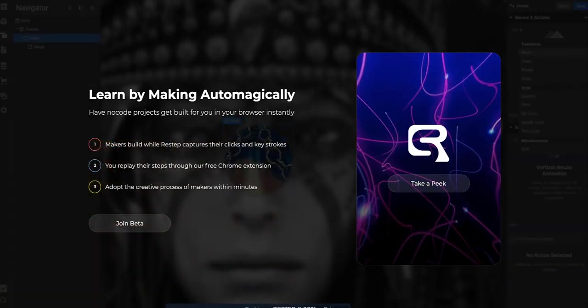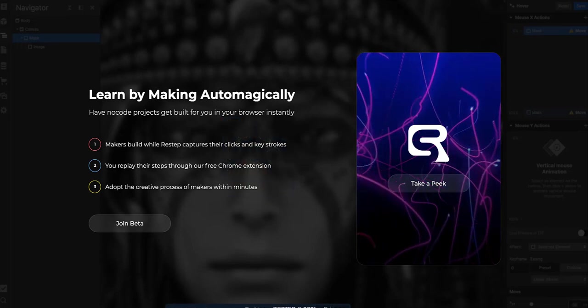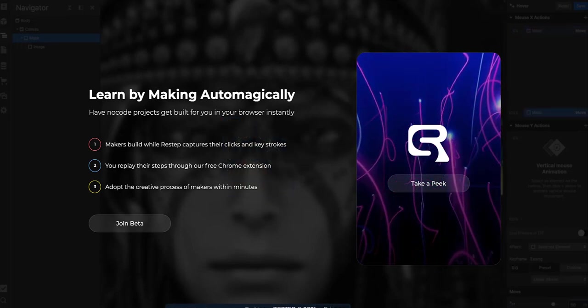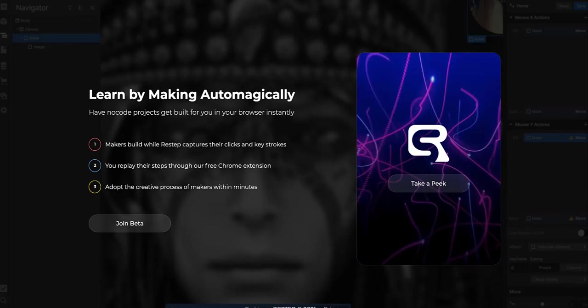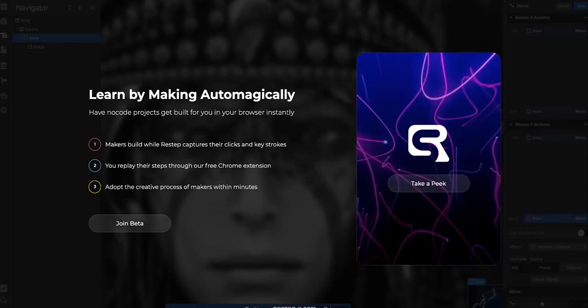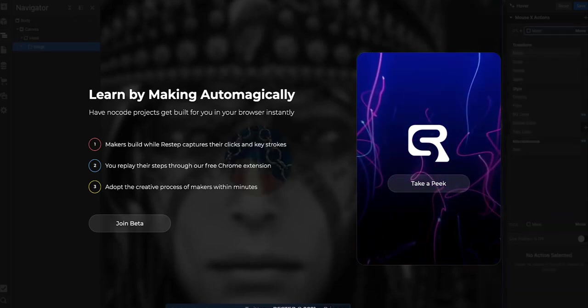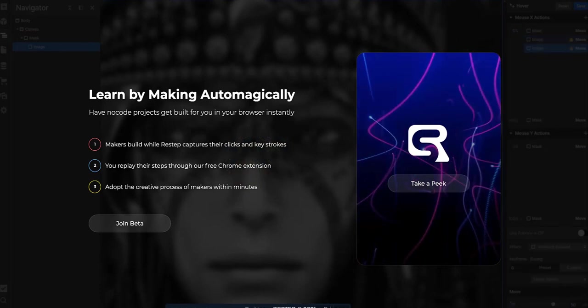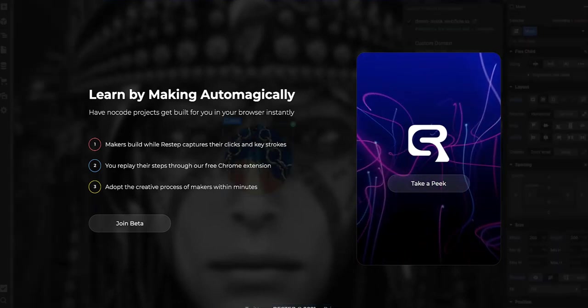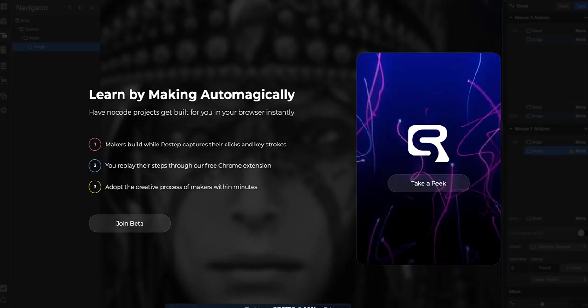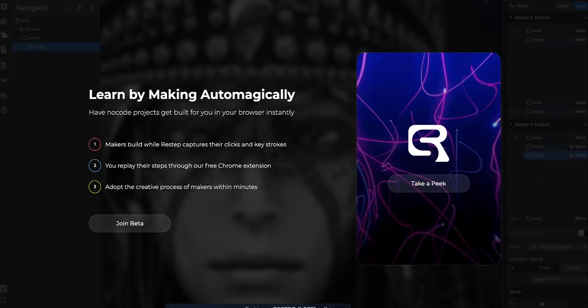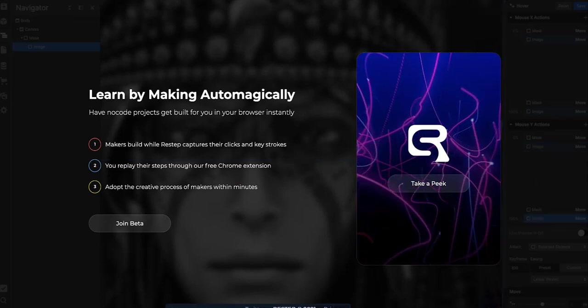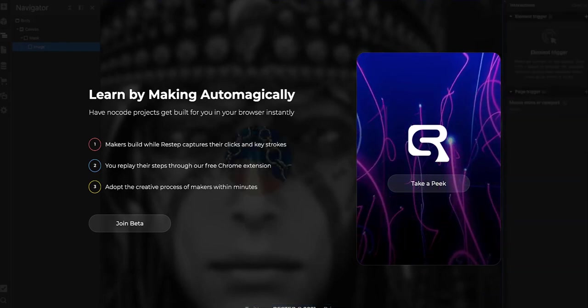This allows you to learn by making automatically. It tracks a maker's clicks and keystrokes so they can recreate their project in just a few clicks. It uses a Google Chrome extension.